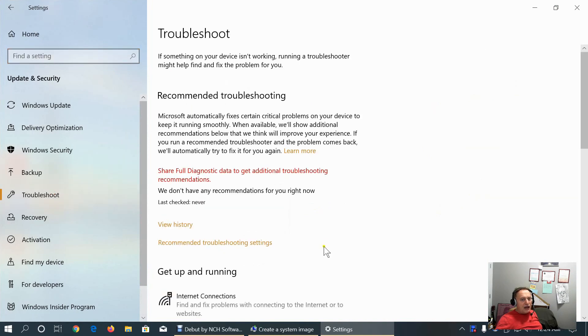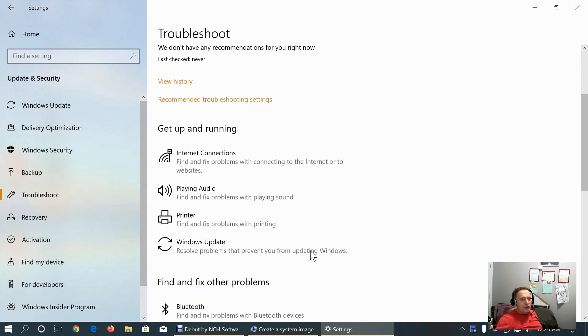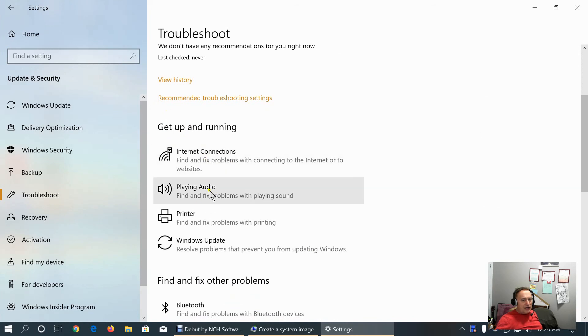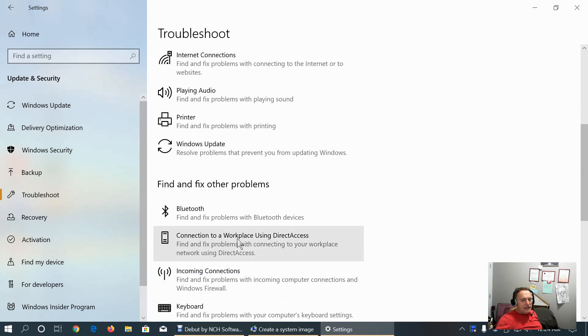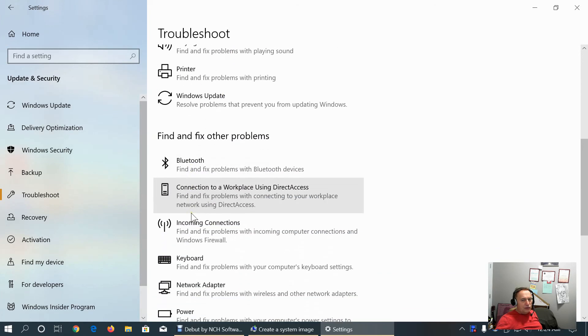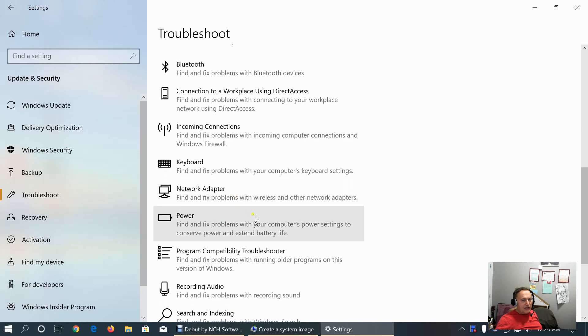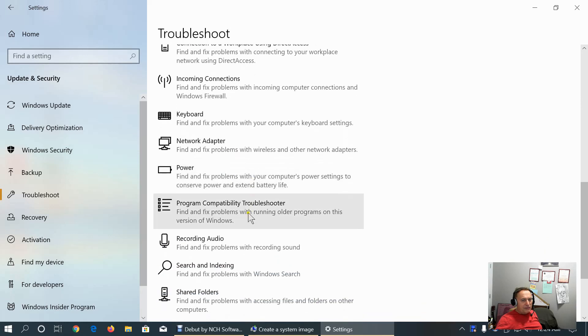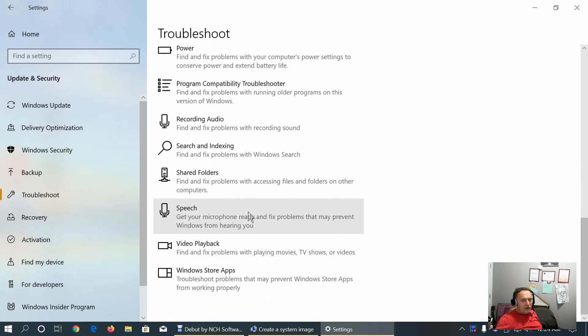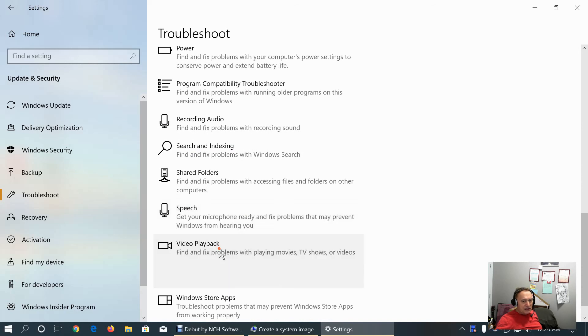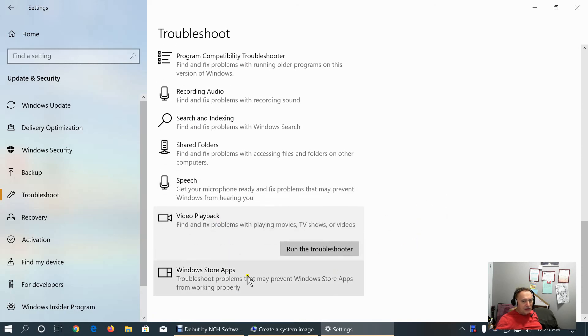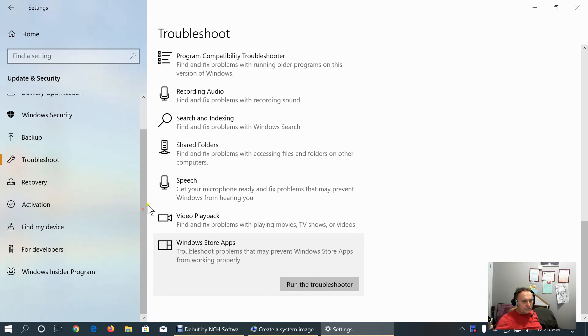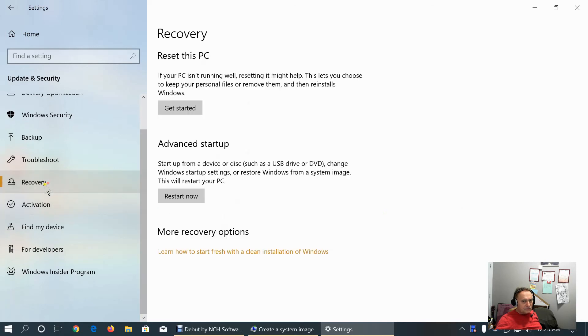Under Troubleshoot tab we have option to troubleshoot internet connections, audio printer, windows update and Bluetooth. Direct access to workplace, incoming connections, keyboard, network adapter, power, program compatibility. If you have problem let's say with speech or video you can just click and choose run the troubleshooter. Or, if you have problems with Windows store apps, click and run troubleshooter. This is recovery tab.